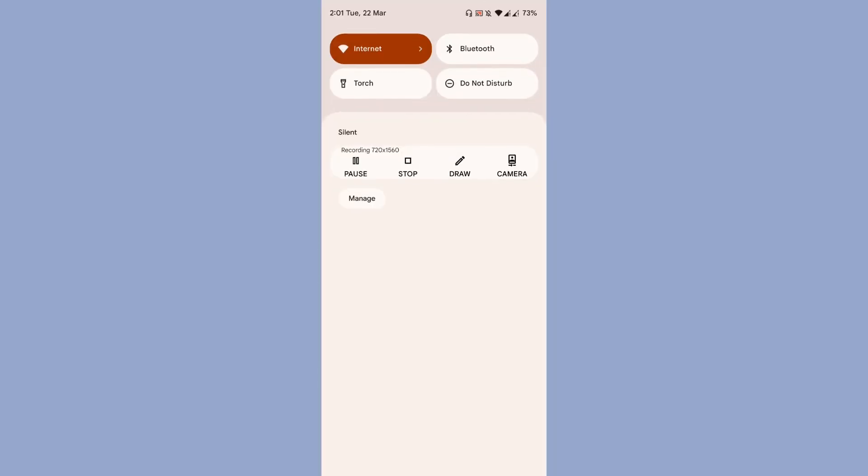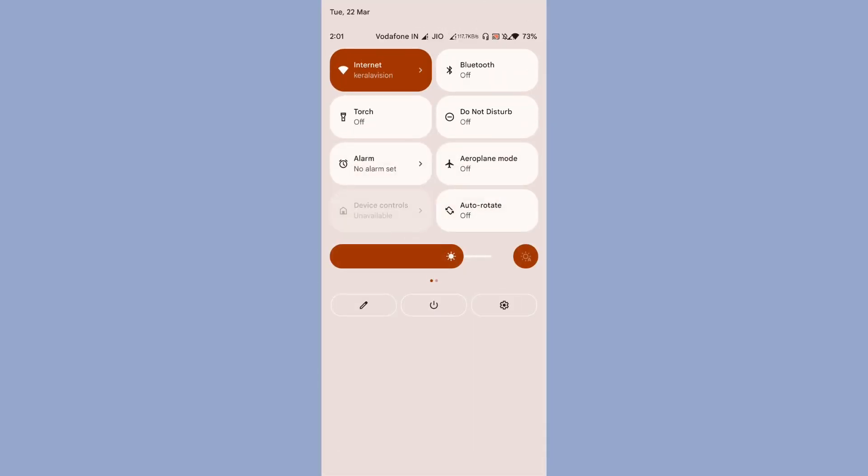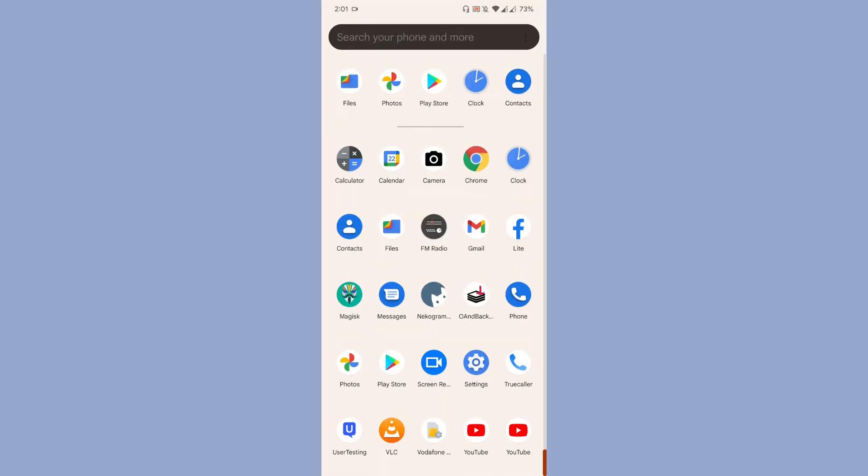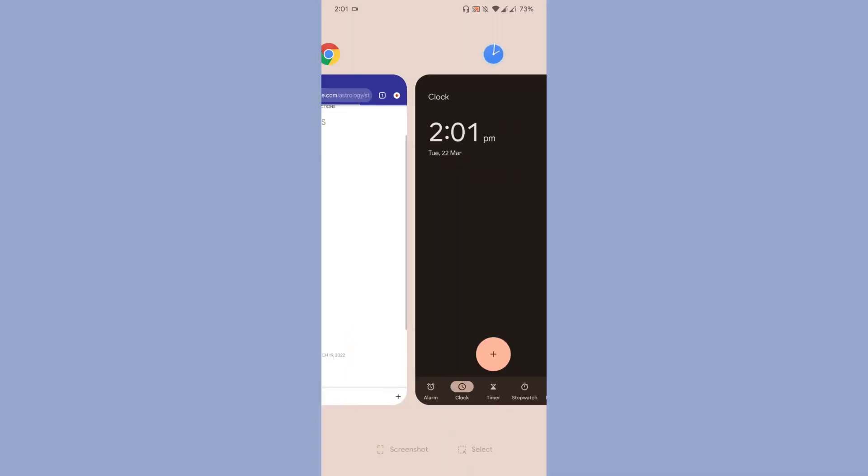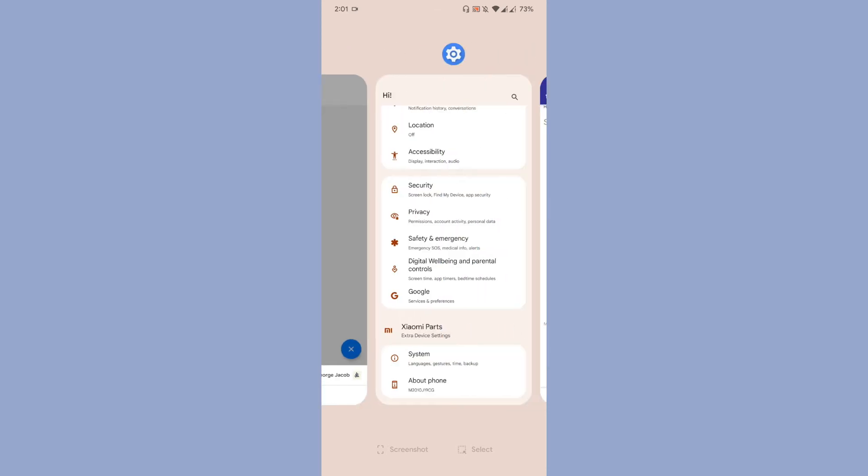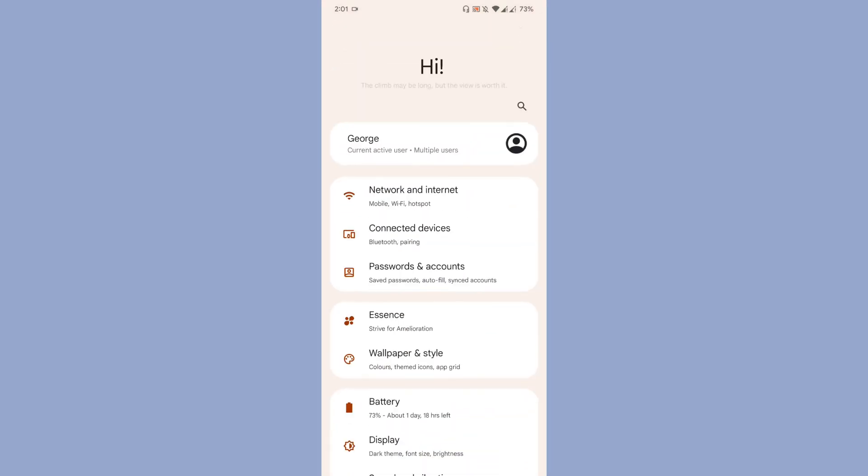Coming to the quick settings, the quick settings has the stock user interface layout, and there is an automatic brightness button. That's the only addition in the quick settings. Let's come back to the settings page. As you can see, settings page has been modified, they have changed the user interface.